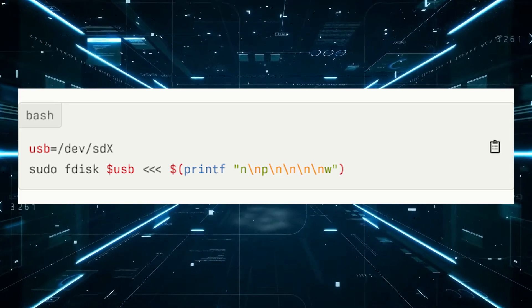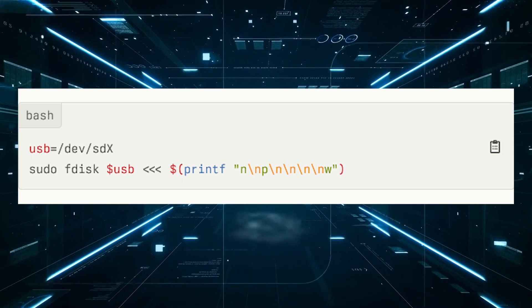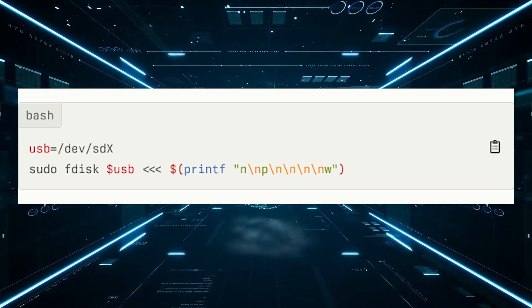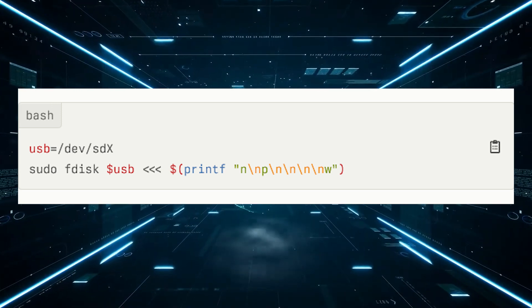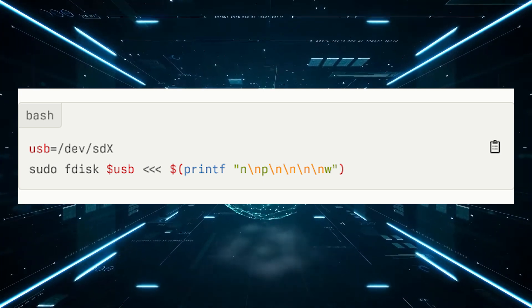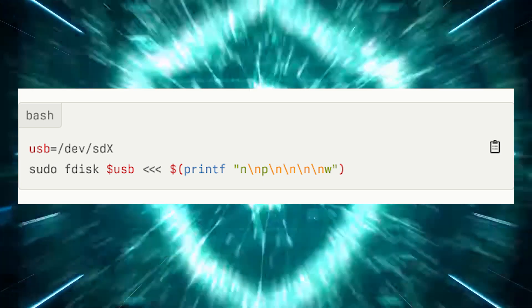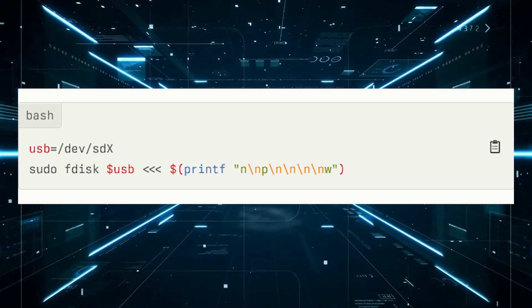Enabling persistence on an existing Kali Linux USB drive. Number one: boot into Kali Linux live USB — insert the USB drive into your system and boot from it, and select the Kali Linux live option from the boot menu. Create a persistence partition: open a terminal and run the following commands. This will create a new partition on the USB drive for persistence.